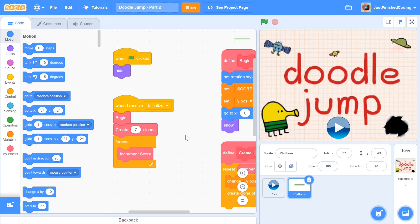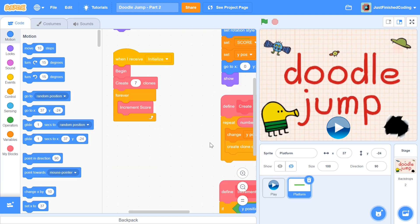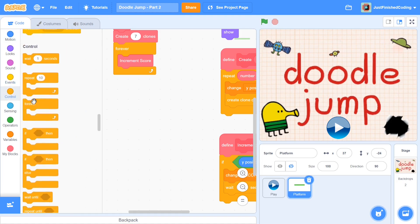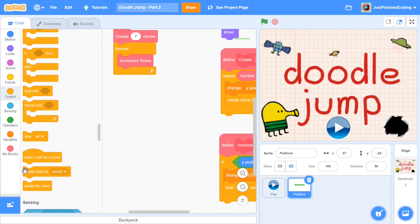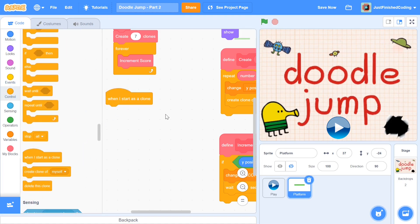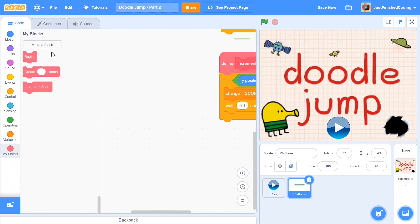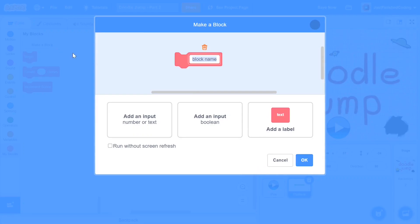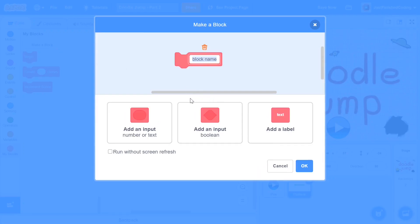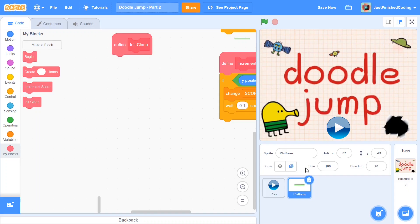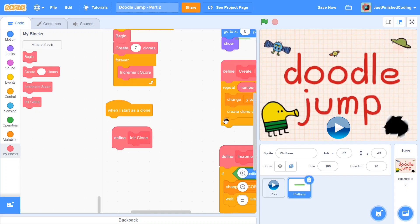So at the end of part 1 we had a bunch of clones we created but we didn't really do anything about them. I'm first going to start with a 'when I start as a clone' script, and here we need to initialize a clone. To do that I'm going to create a new function and I'm going to call this 'init clone', and I'm just not going to set it to run without screen refresh because this is going to slow us down drastically instead of speeding us up, because we want this to happen parallelly while the Doodle Jump guy can move.